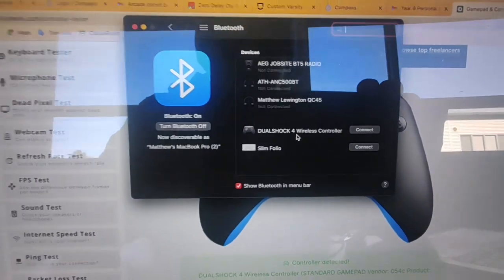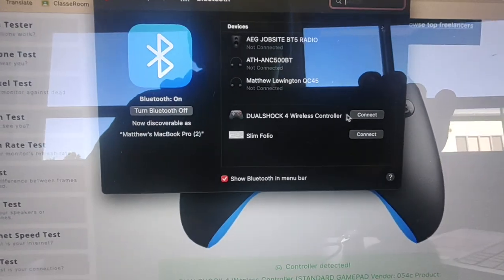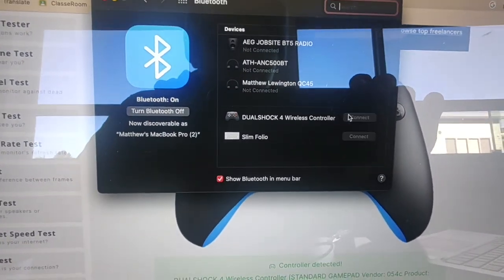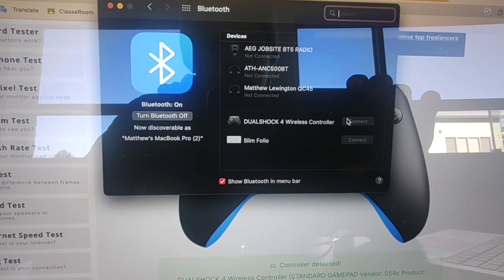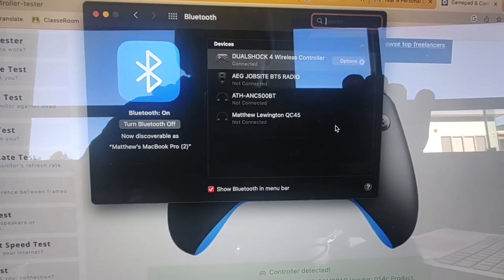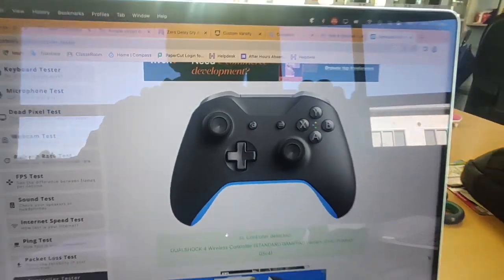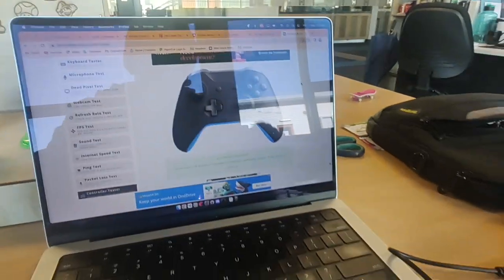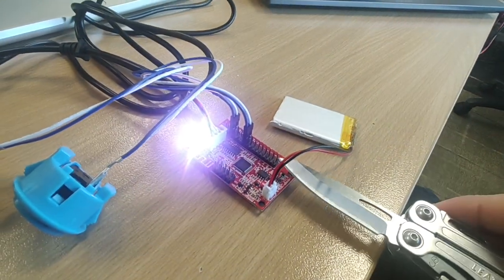And over here it shows up as a DualShock 4 wireless controller, so hit connect, and that's connected. So now we should have the same functionality but wireless.